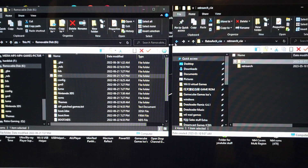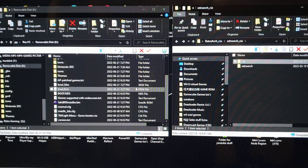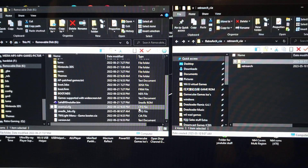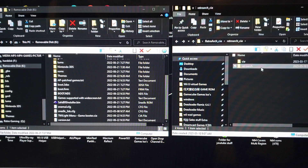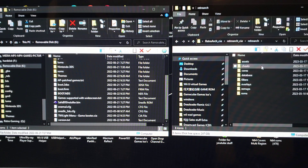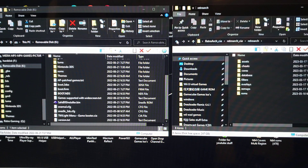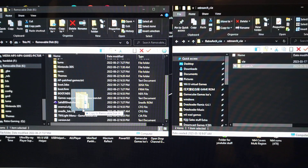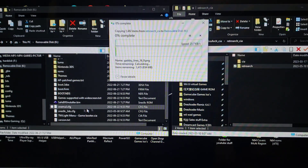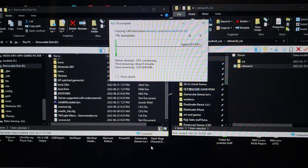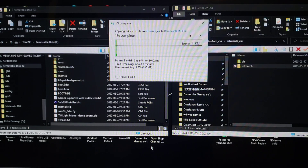Now grab the RetroArch folder and just drag it in as well — just like that. It's a pretty big file so it may take a moment to copy.